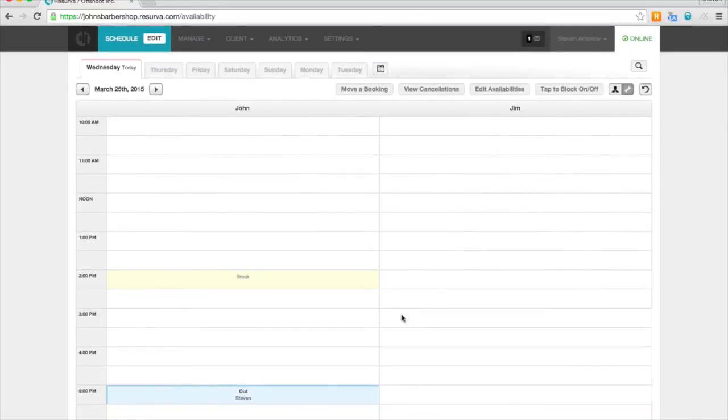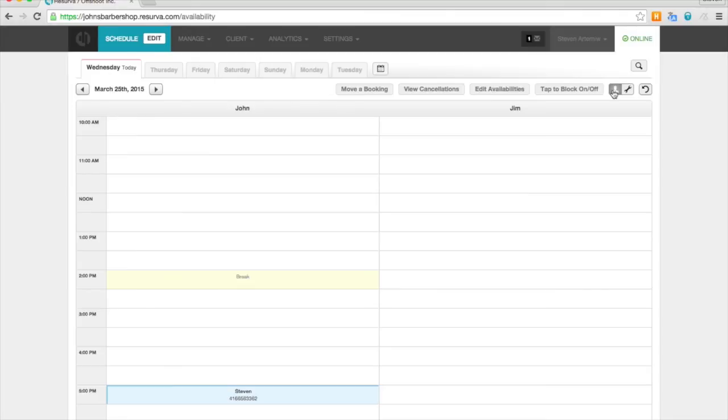Here, using the tool icon, you can flip back and forth between the service and the client info.